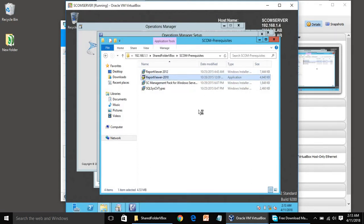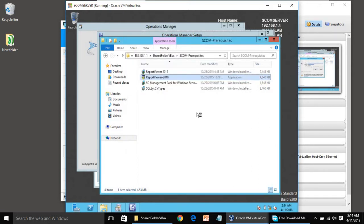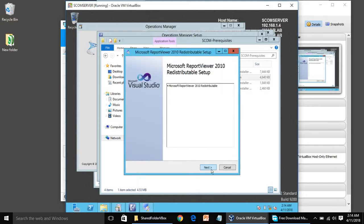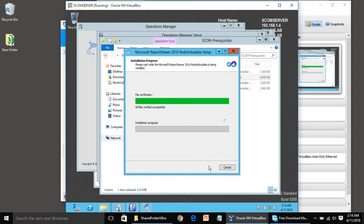We can run this Report Viewer 2010 installer. It is very small and won't take much time. Once it is installed, we can rerun the prerequisite check.